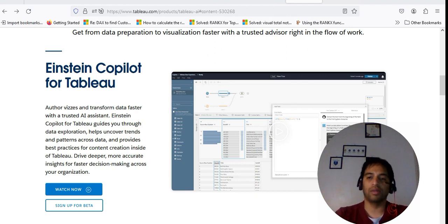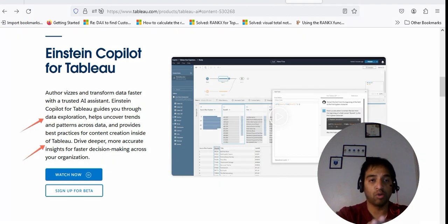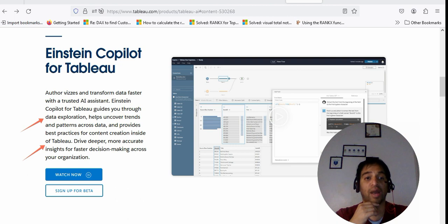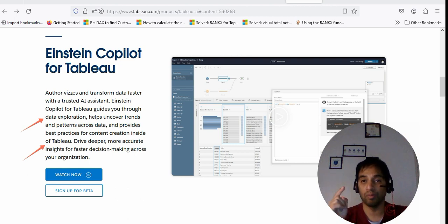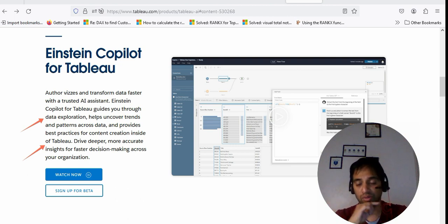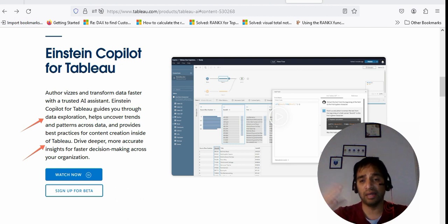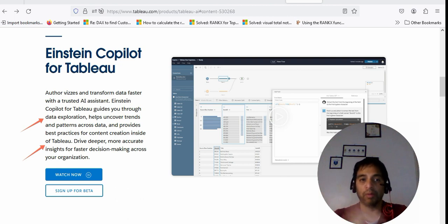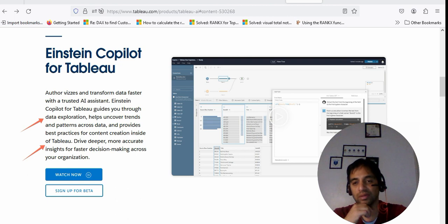As of today, you will not see Tableau Copilot or Einstein Copilot there — but what is Einstein Copilot and how is it different from Tableau Pulse? Einstein Copilot for Tableau guides you through data exploration, helps uncover trends and patterns across data, and provides best practices for content creation inside of Tableau. This is more aligned to the data analyst who works to create insightful stories for business users — though perhaps in the future this will extend to business users as well.